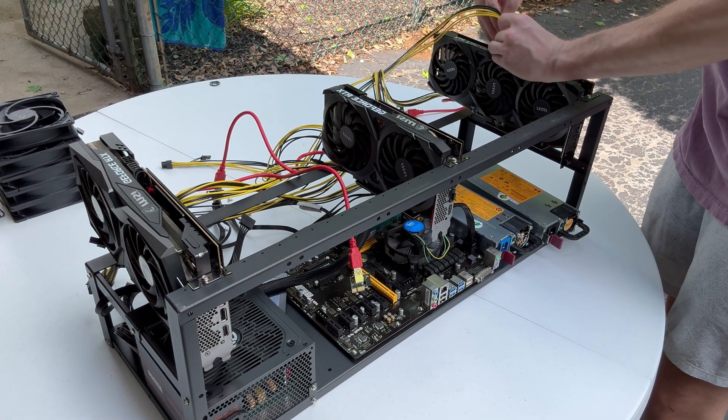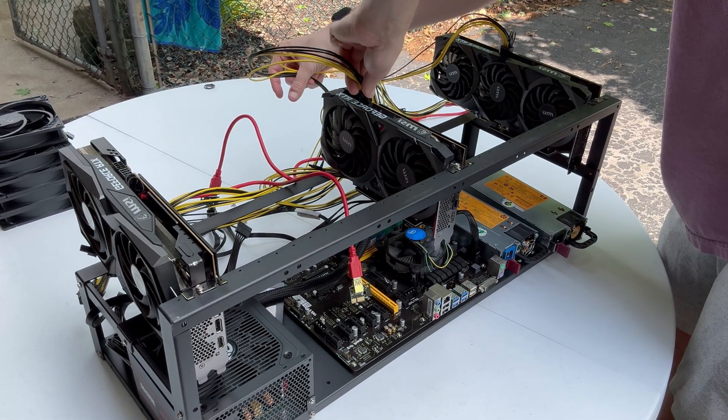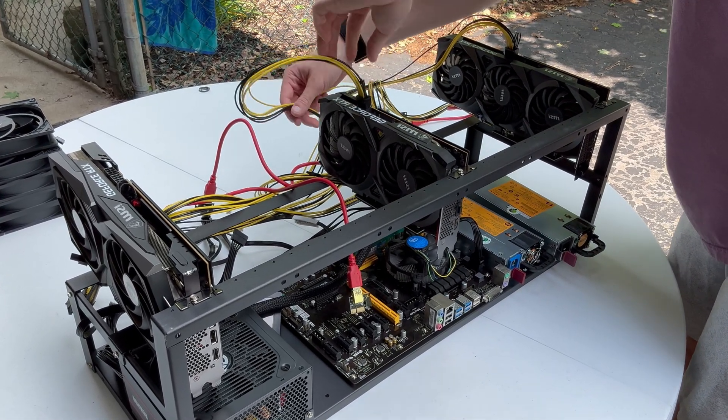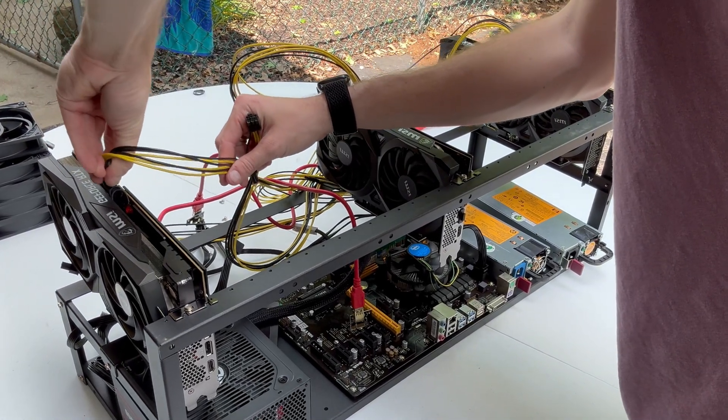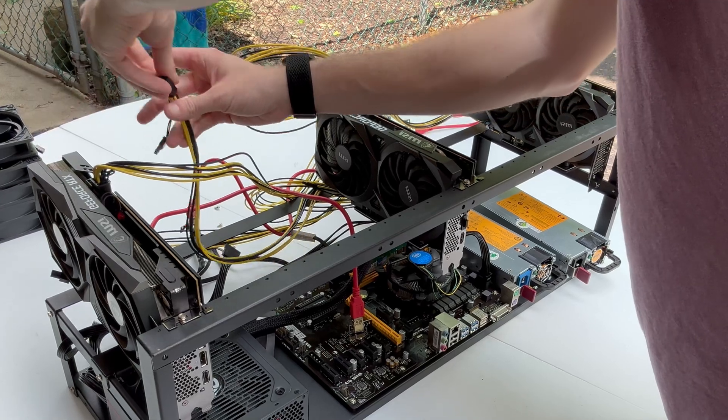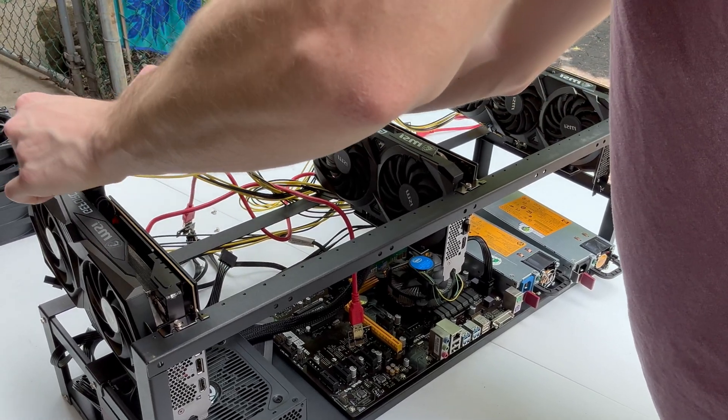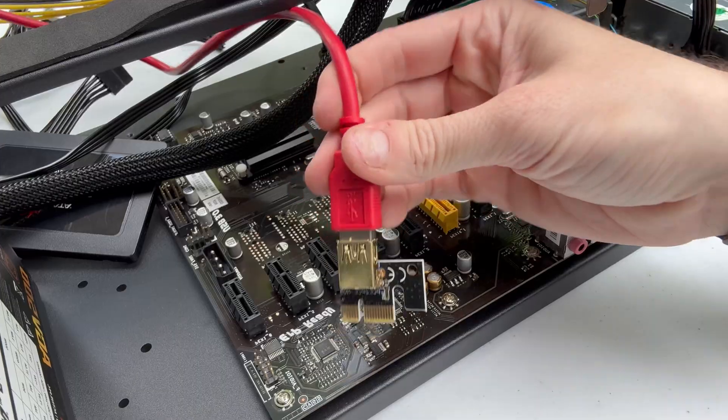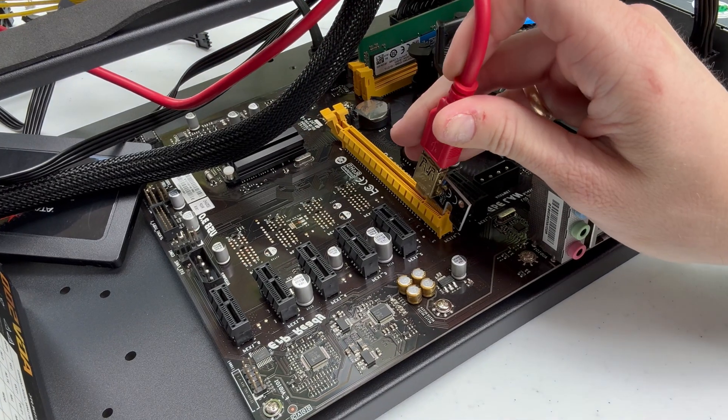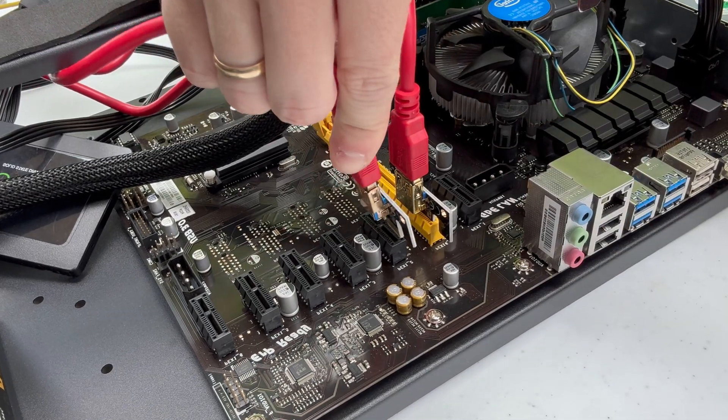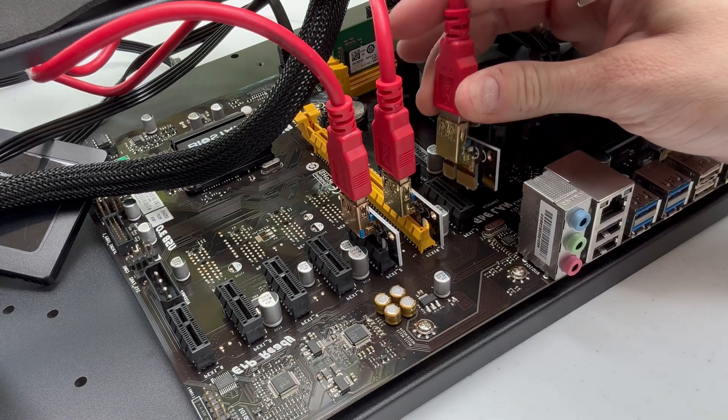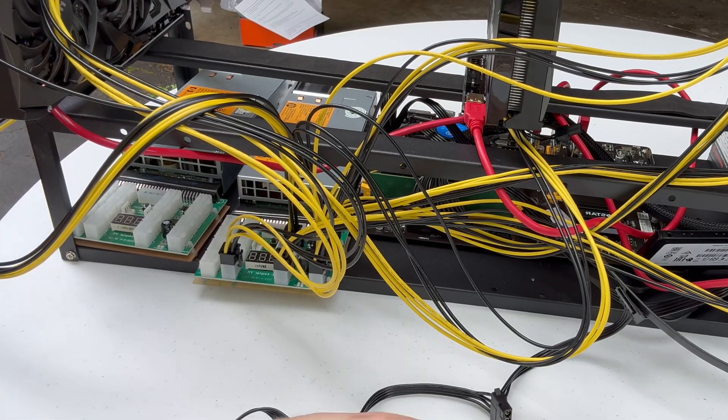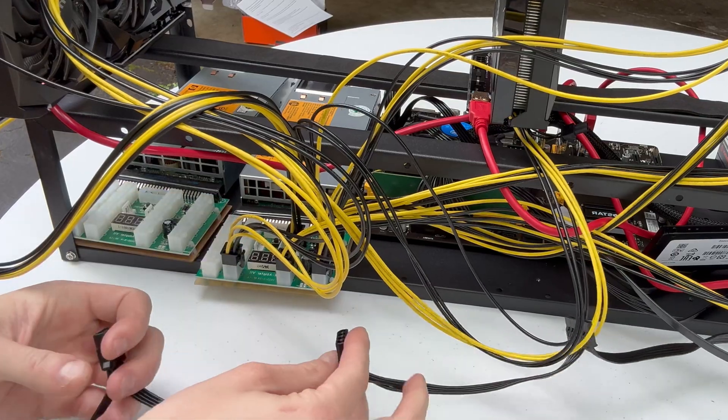Next step is just plugging our GPUs in, got to get those power cables in. Now that our GPUs are plugged in, we actually need to plug the riser cables into the motherboard. It doesn't matter which slots you use, it's just going to basically determine what order the cards show up in the operating system. But even that is not really a big deal.